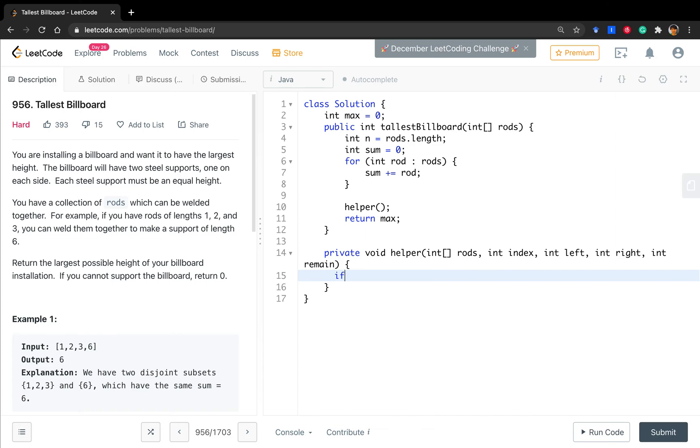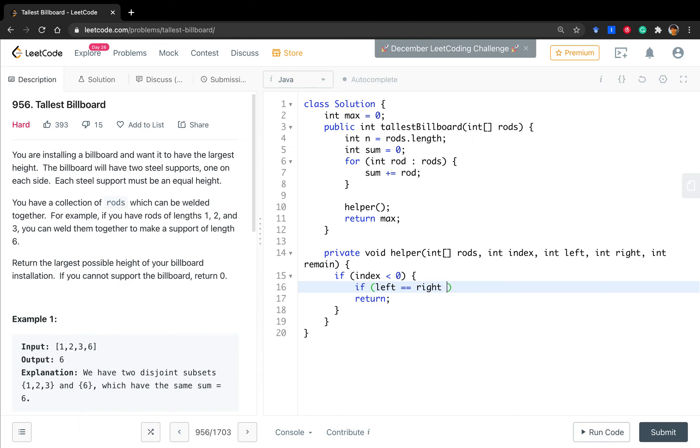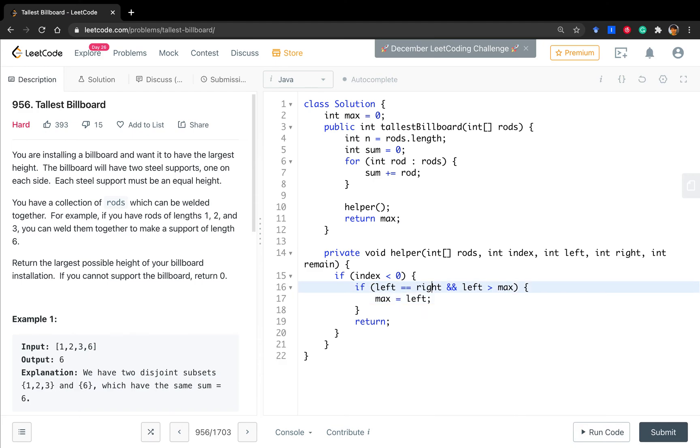So, the base case, once the index is less than zero, we know we must return. But in what case should we add the result, which is if the left bucket has the same height as the right bucket. And, of course, they are higher than the max. So, we should update the max to their height.